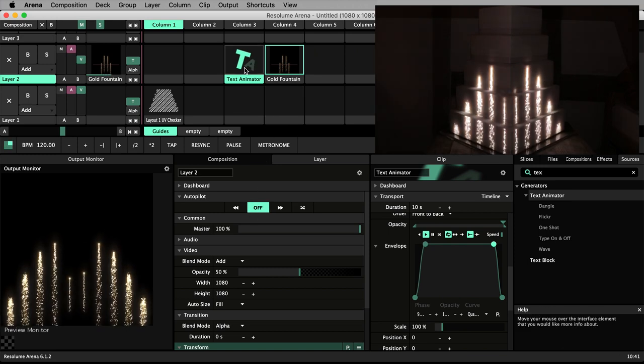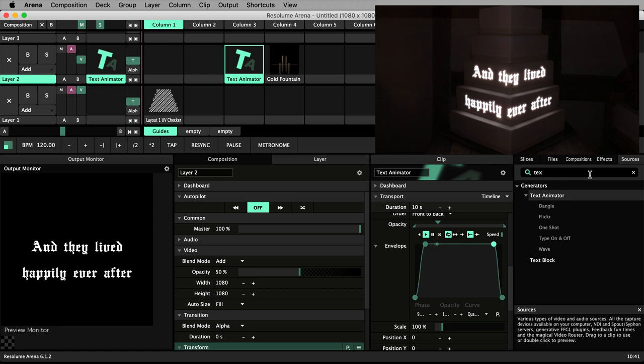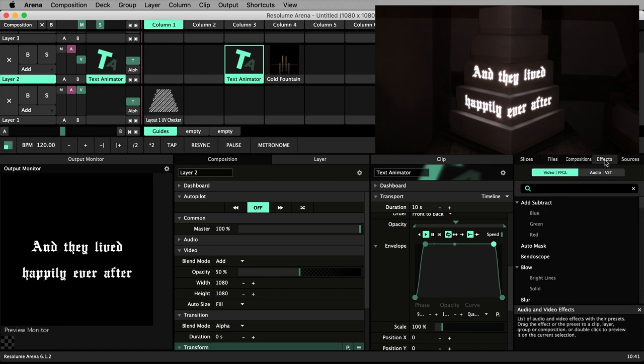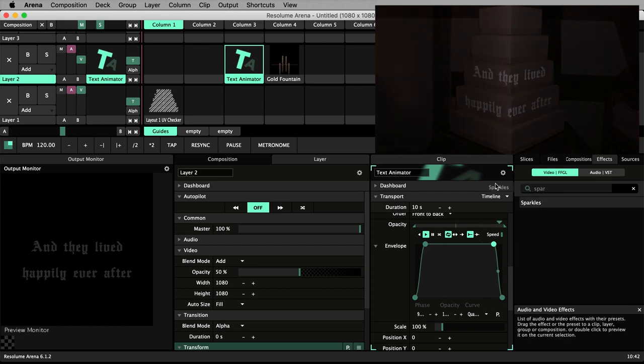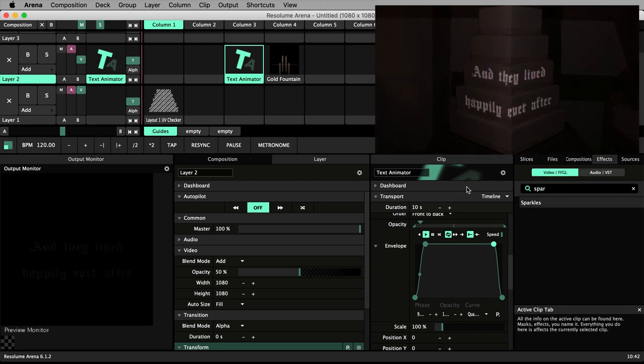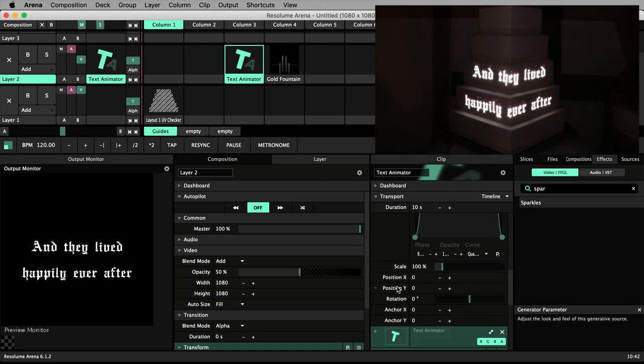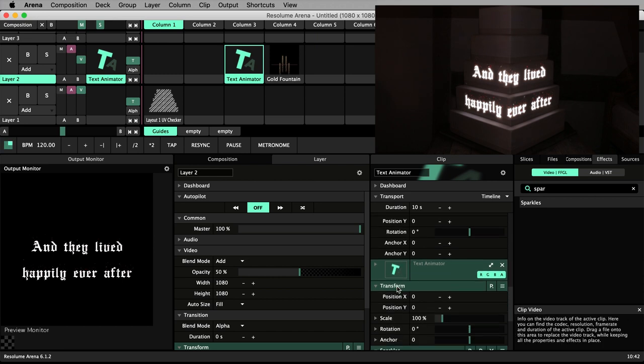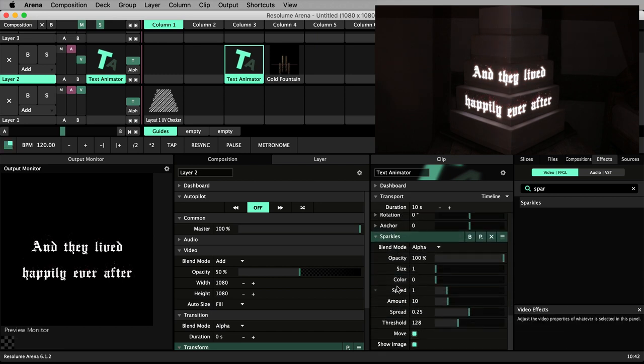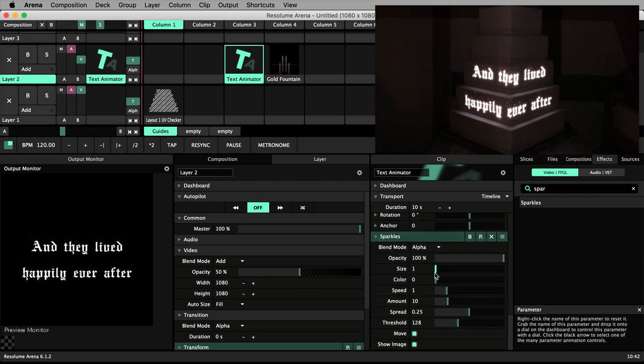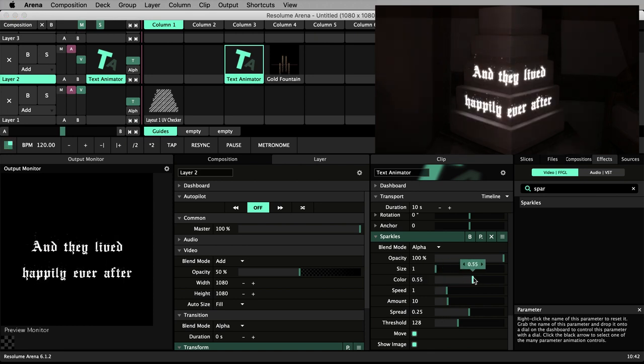And don't forget we can add all Resolume's effects to this text just like any other clip. For example, from the effects tab in the directory we could search for sparkles and add the effect to our text clip. In the sparkle effects properties, ensure the size is set to 1. Change the colour to something you like.